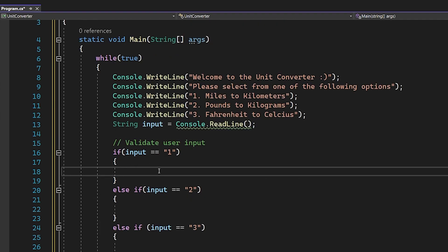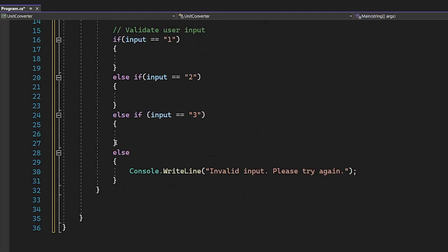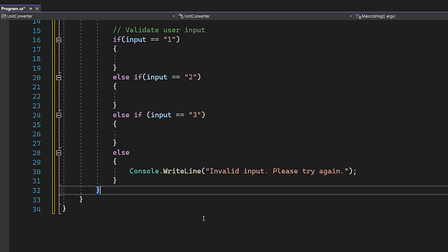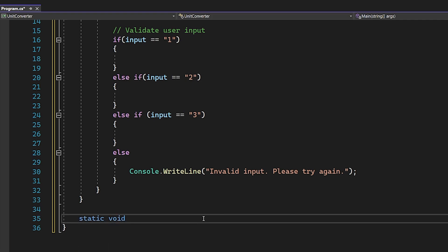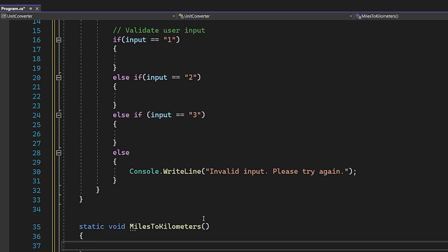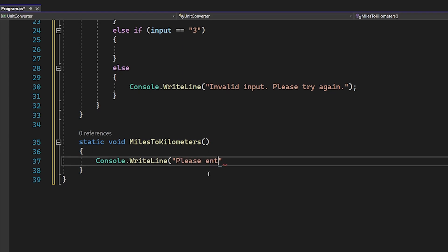The easiest thing to do next is write a function for each number. The first case we have to handle is miles to kilometers. Go below your static void Main method and create another function: static void MilesToKilometers with just parentheses — it's not going to take any parameters. The first thing in here is Console.WriteLine saying 'Please enter the number of miles:'